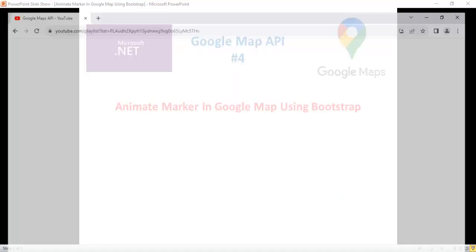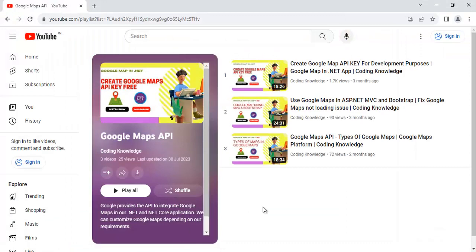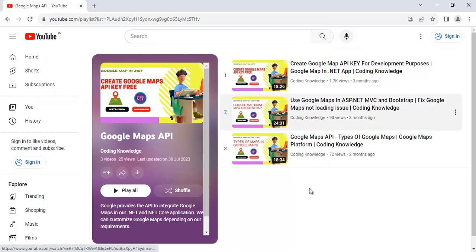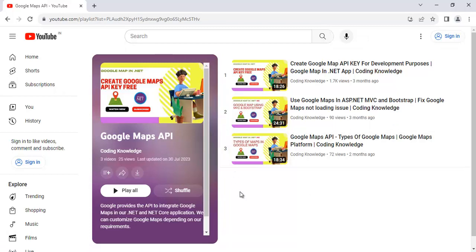Before going through part 4, please visit my part 3, which covers the types of Google Maps and how to set up the Google Map API key for development purposes. You should go through those three videos — you can find them in my playlist called Google Maps API.